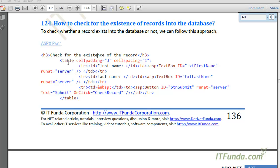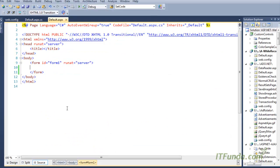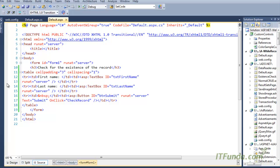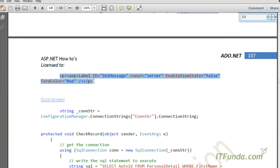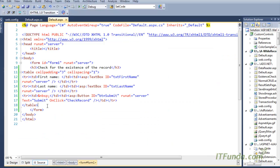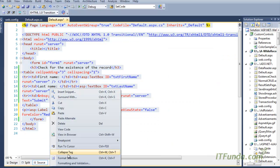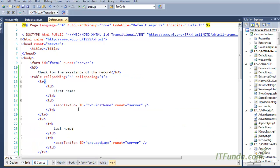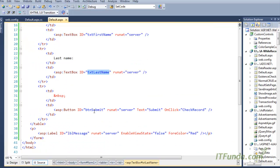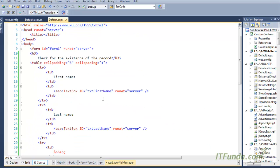To demonstrate this, we have created one sample form on the ASPX page. Here is my sample form — we have one HTML table, a first name text box, a last name text box, and then a button. On the click of the button, we execute the check record server-side method, and we have a label called LBL message where we will show whether the record exists or not.